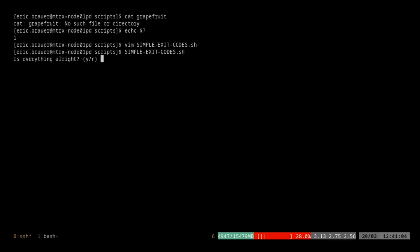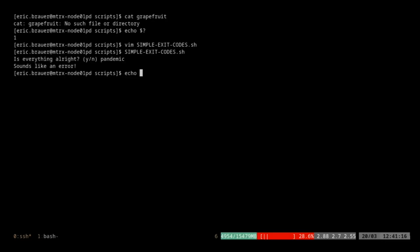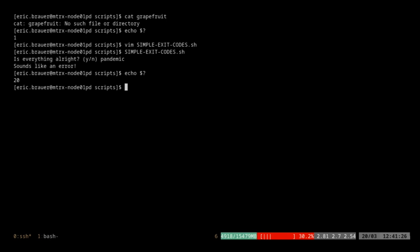Let's run this. Is everything all right? The answer is "pandemic" — not really, no. We get back "sounds like an error". Let's use $? to read the exit code. The exit code is 20, which is what we decided on in our script. These are really up to you — you can name them whatever you like. Conventionally you see lots of ones and zeros.